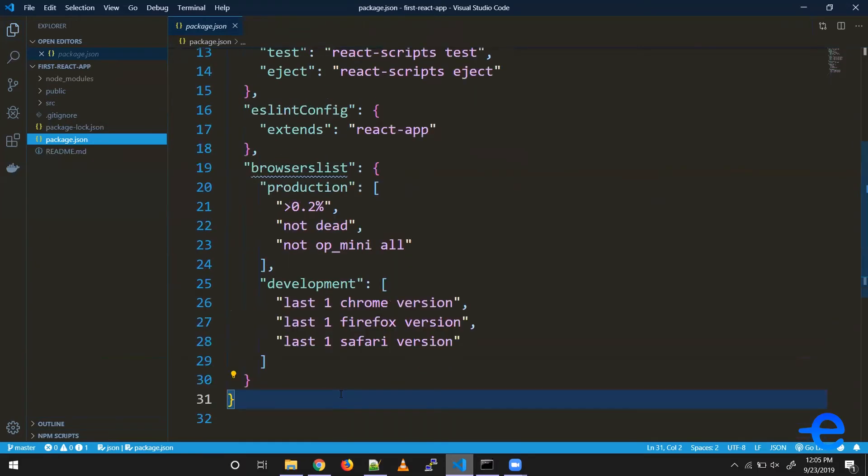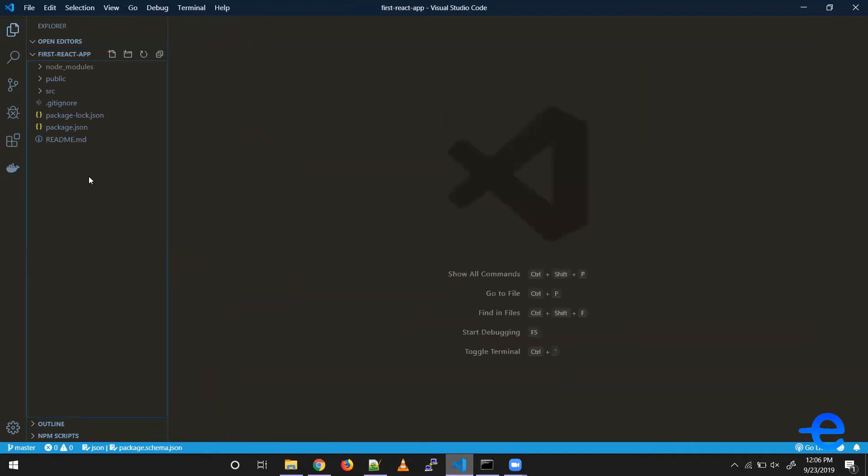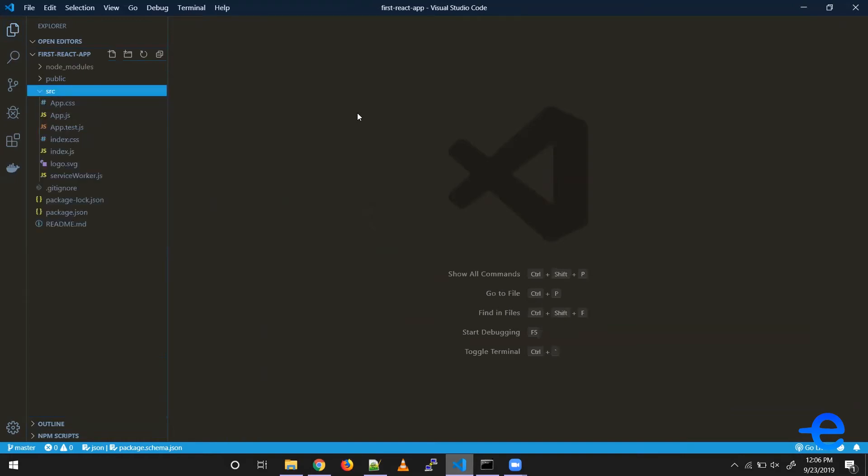Don't worry if you don't understand these things; we will talk about them throughout the course. Moving on to the final directory, src or the source directory—this is where we write all our code.